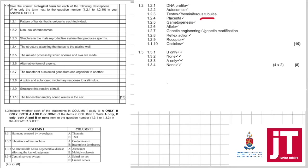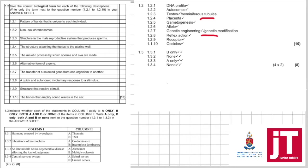1.2.7: The transfer of a selected gene from one organism to another, that could be genetic engineering or modification. The quick and autonomic involuntary response to a stimulus, that is a reflex action. A structure that receives stimuli, we know it's a receptor. And the bones that amplify sound waves in the ear, that's the ossicles.